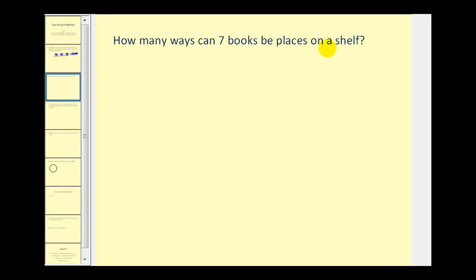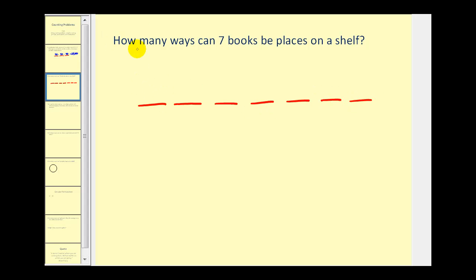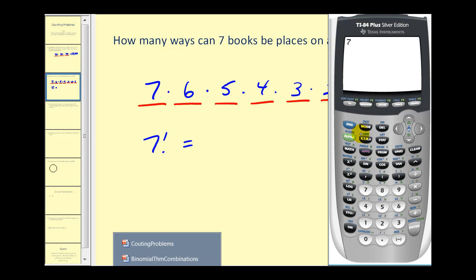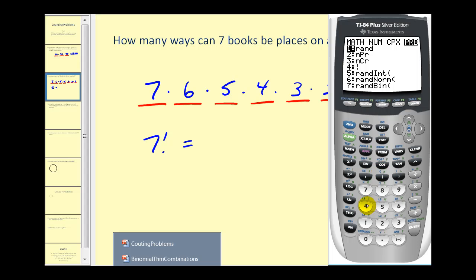Now we want to know how many ways can seven books be placed on a shelf. We can think of the shelf as having seven slots that we have to fill. There are seven choices for the first position. Once a book is placed there, there are only six choices for the second, five for the third, and so on, all the way down to one choice. So this is equal to seven factorial, which is five thousand forty.